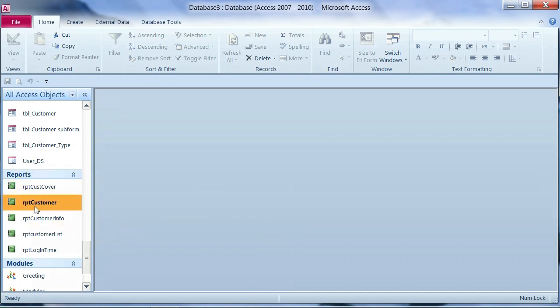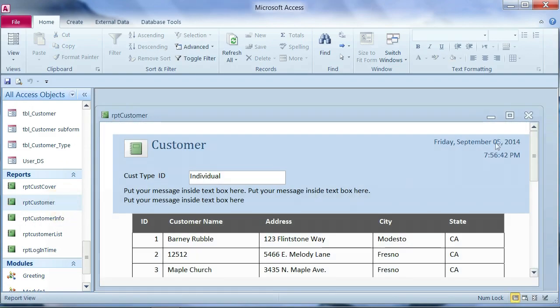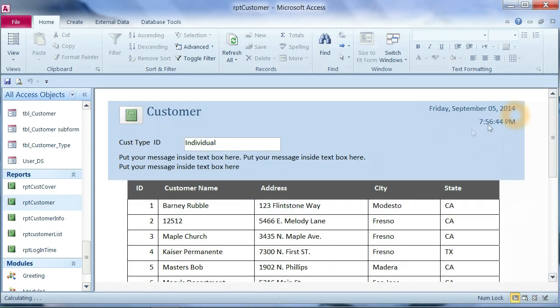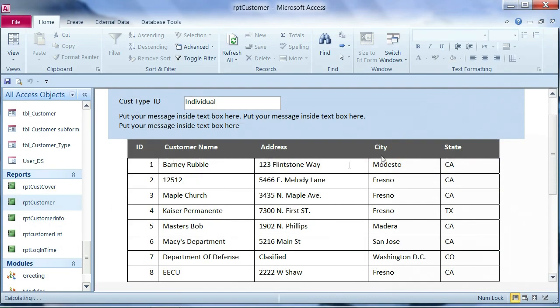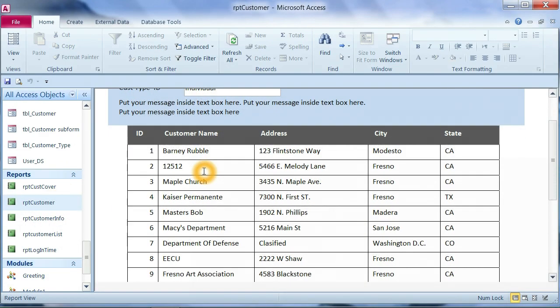I have created one customer report. When I open here, it shows the list of customer name, address,